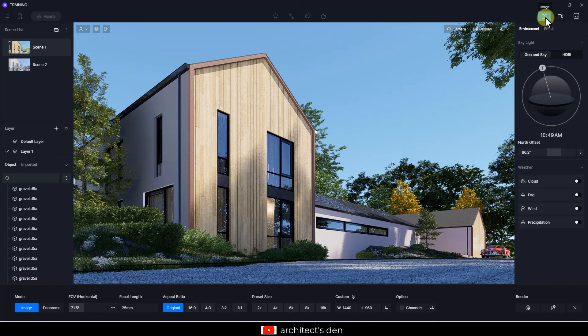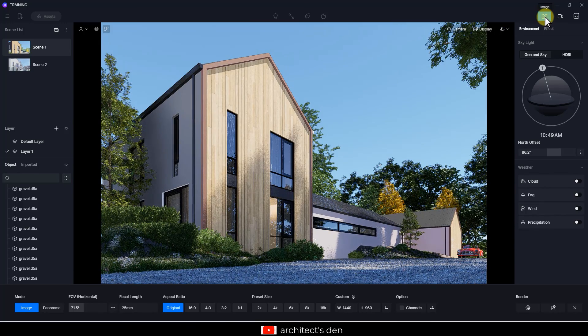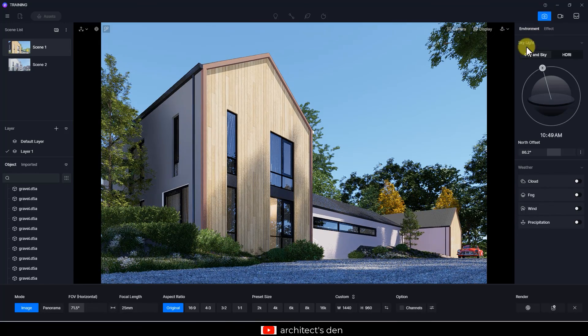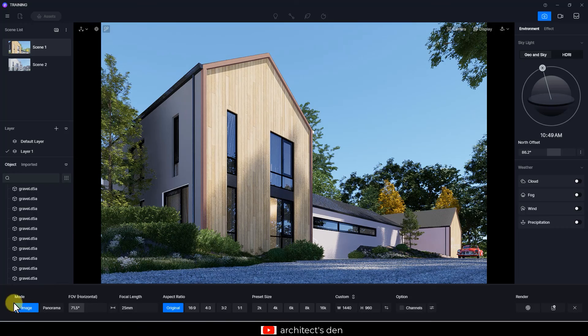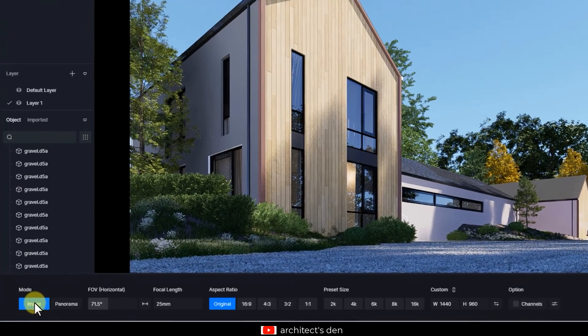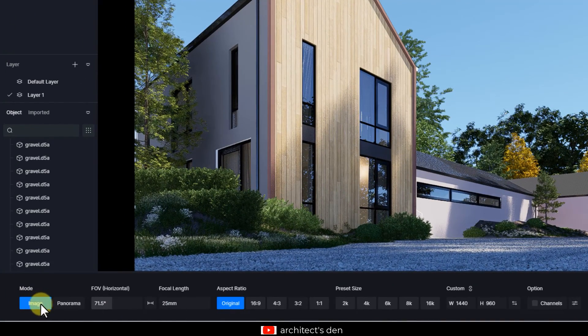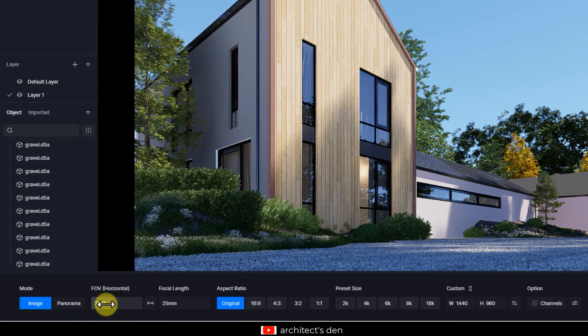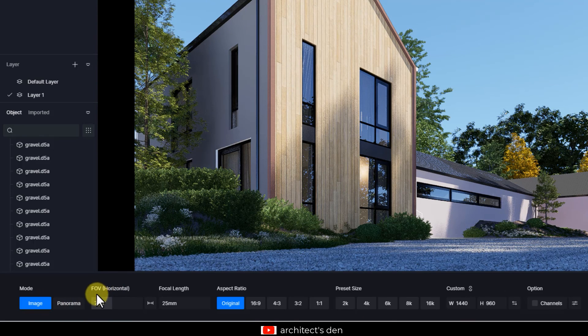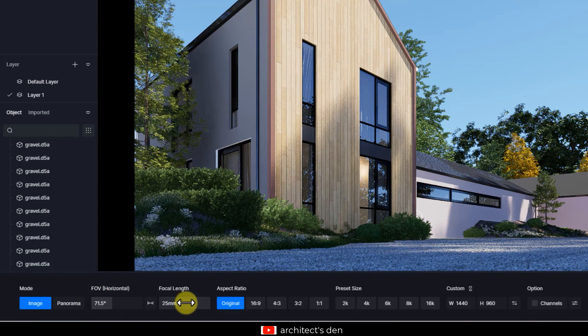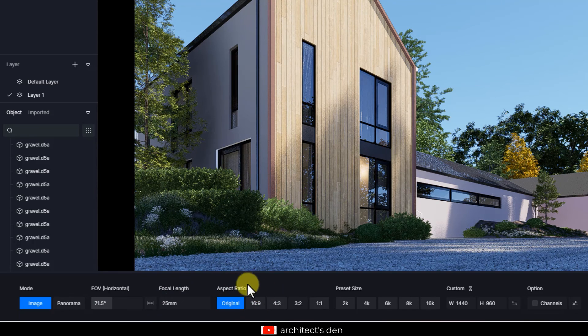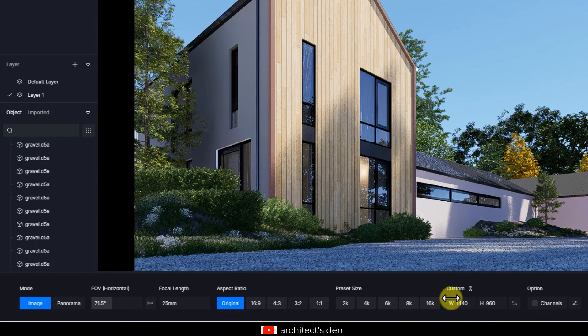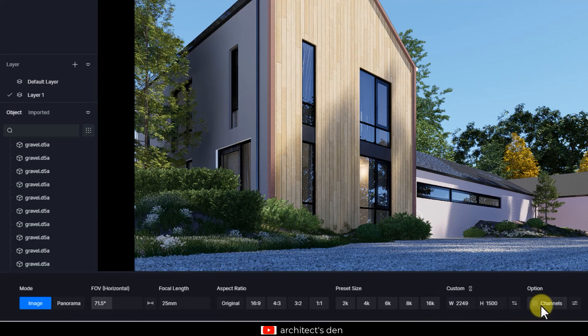And to take me to the render mode right now, it comes out with what kind of render I want to have - if it's just an image or a panorama. It shows me my field of view, it shows me the focal length I need to adjust anything. And then it also allows me to set the aspect ratio. The next thing here is options for channels.